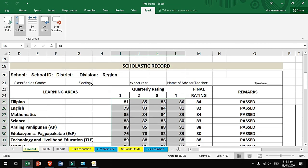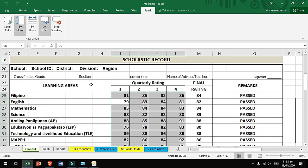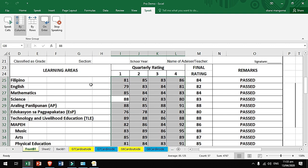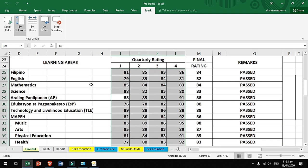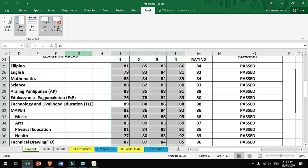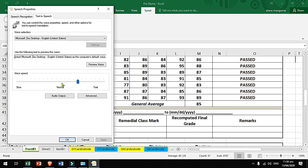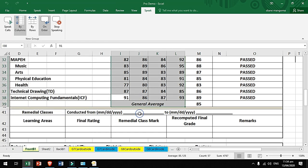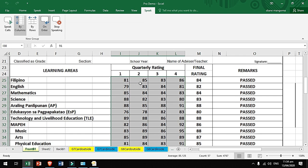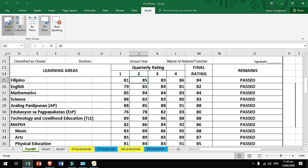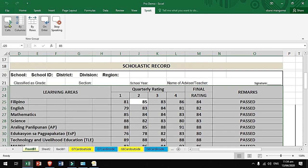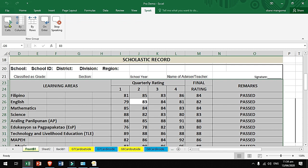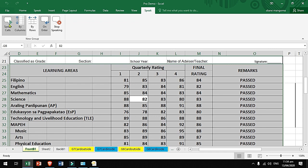81, 79, 85, 88, 88, 76, 89, 82, 85, 83, 84, 82.